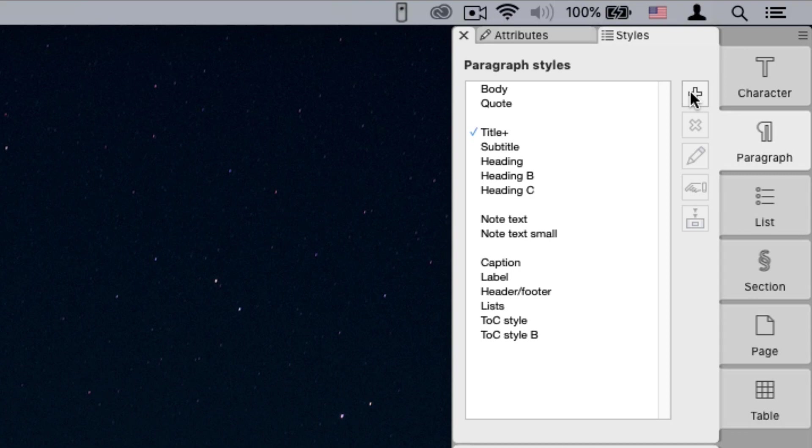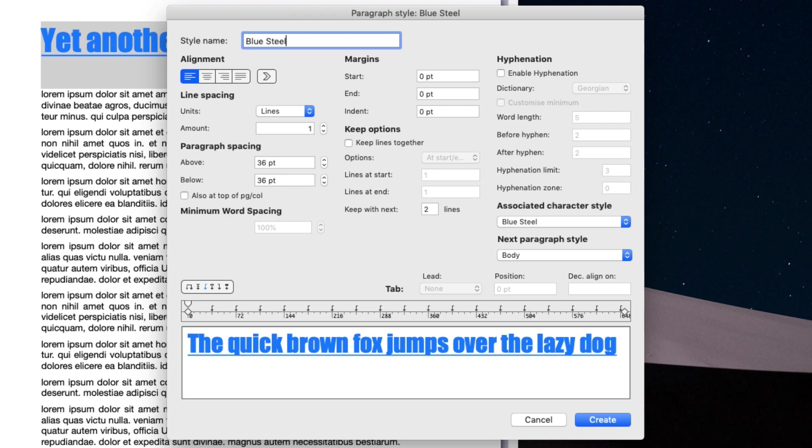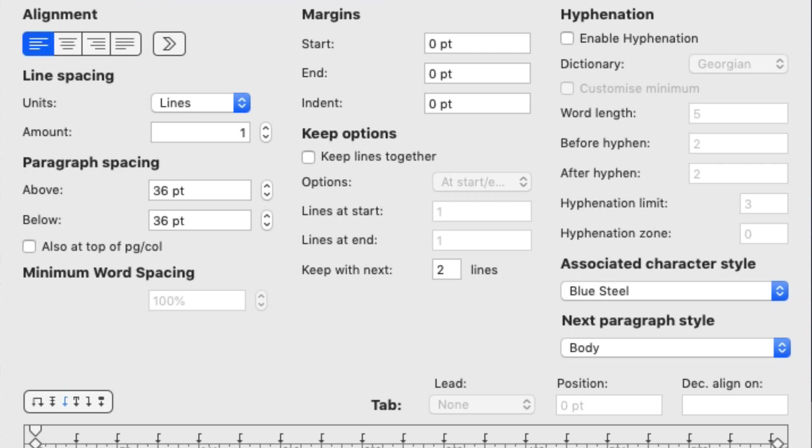Note that character attributes such as font or font size are not part of the paragraph style. Melel strictly differentiates between different types of styles, and there is no overlap between the style types.